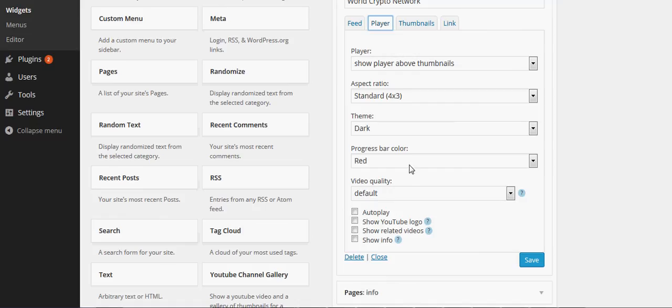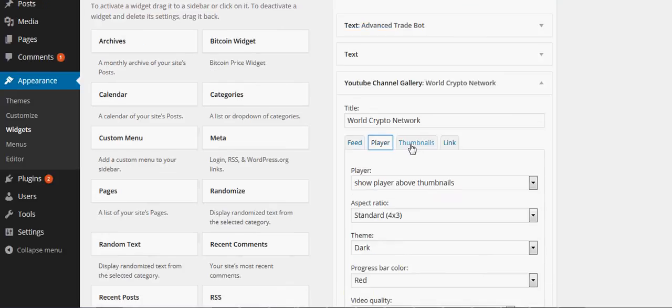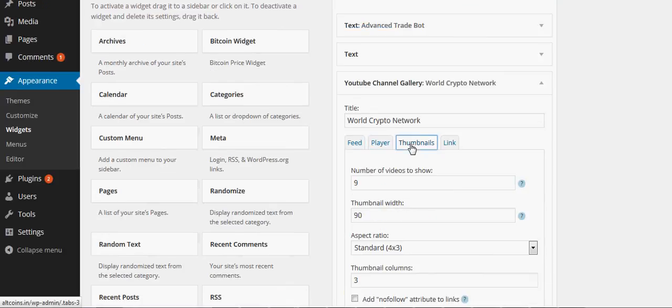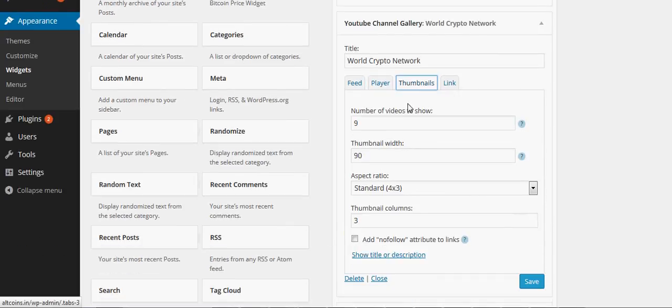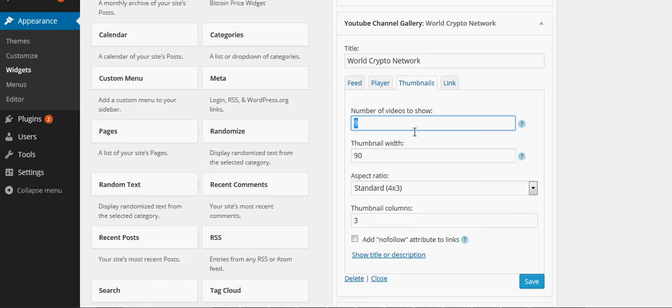If you want, you can do autoplay. I think that's really annoying for people, but that's up to you. You can also pick how many thumbnails. I've got it set at nine by default. It's up to you.